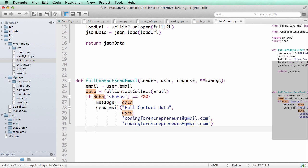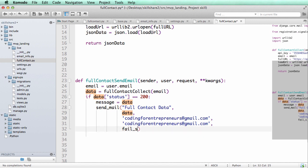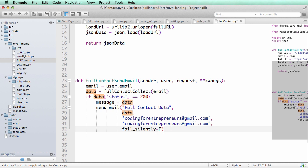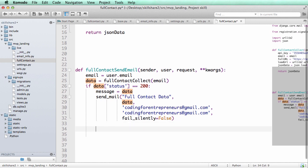So that is going to send our email. And then the last thing I want to do is fail_silently. So this, if we want it to fail silently meaning we don't want it to raise any errors, we could say True. If we want it to raise errors, so in your testing environment you might want to keep this as False.